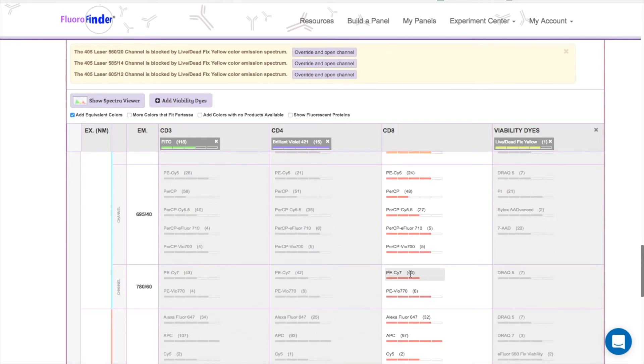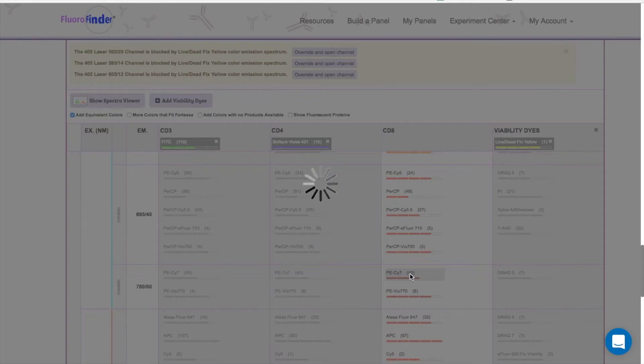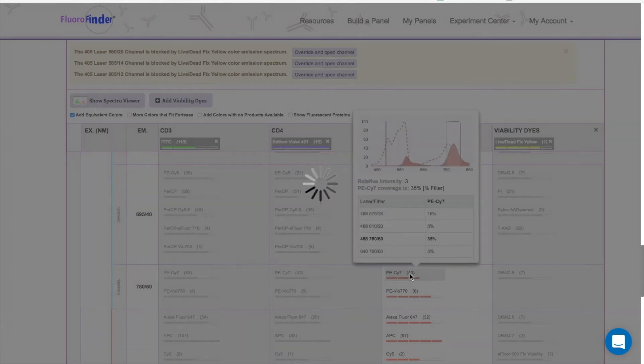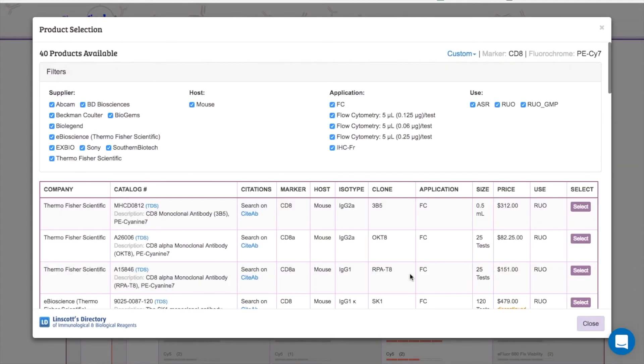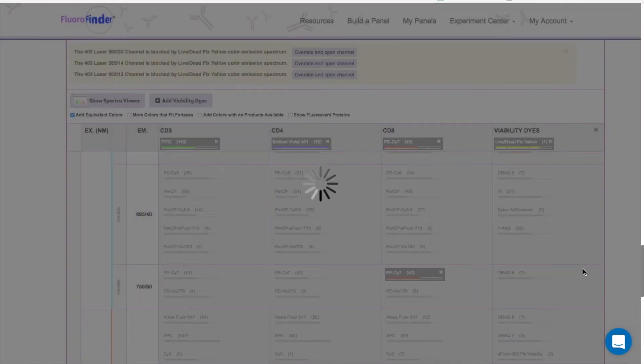This percentage is determined by how well the laser is exciting the fluorochrome, and how much of the emission curve is landing within this rectangle of the filter.